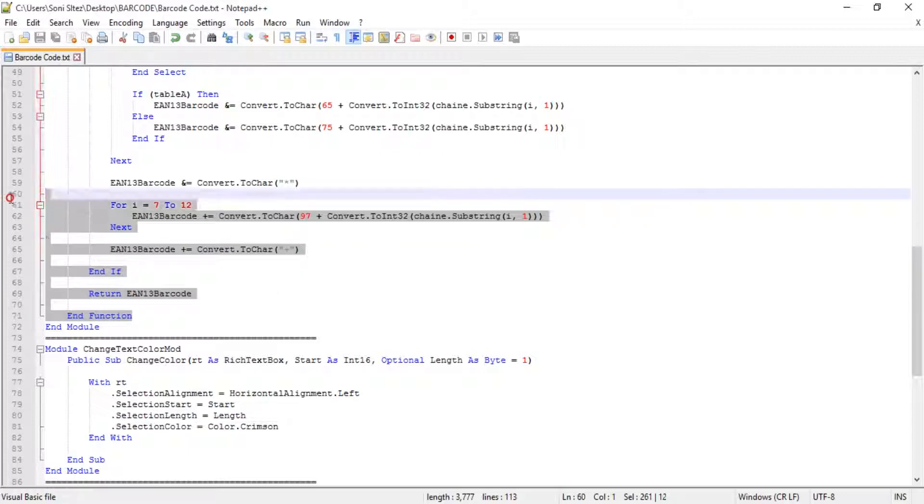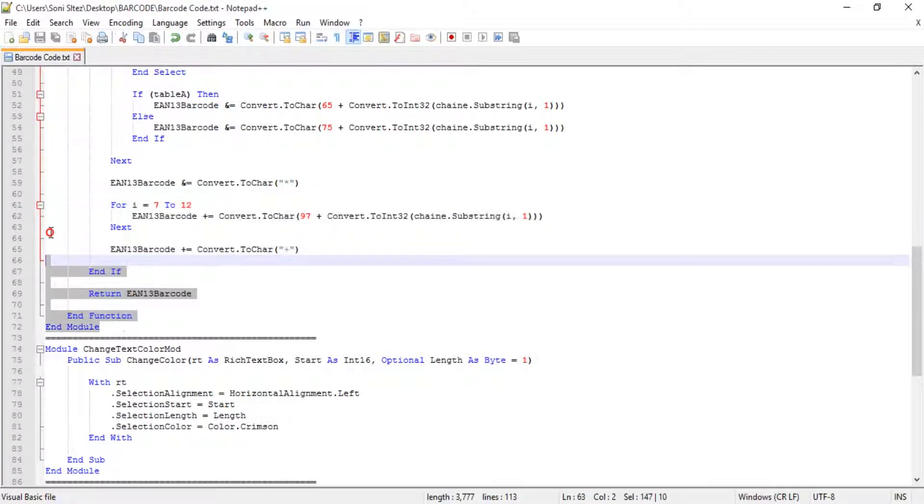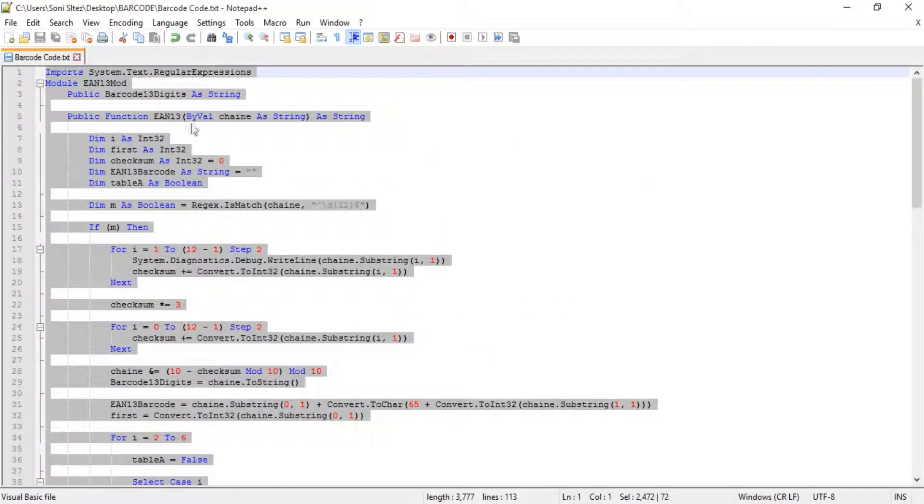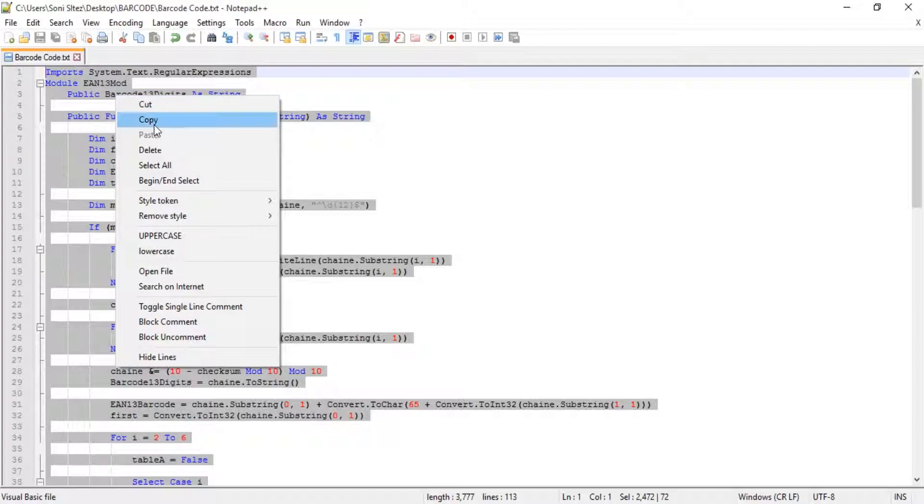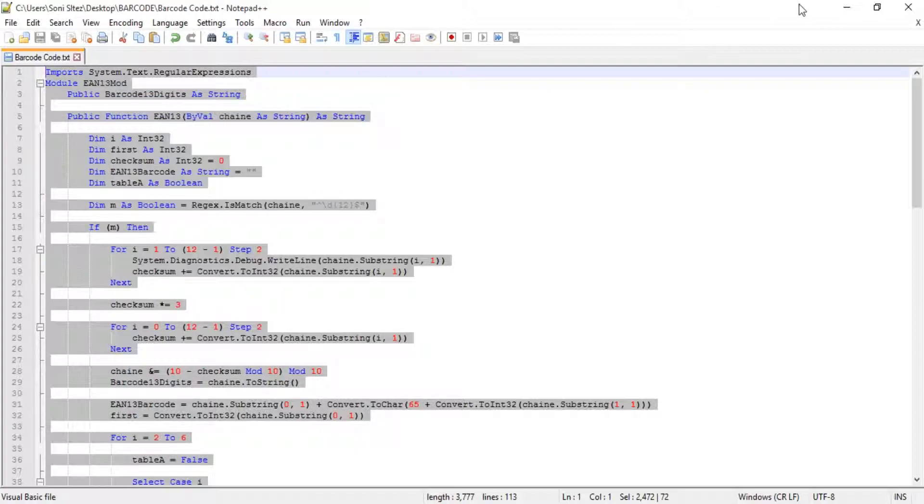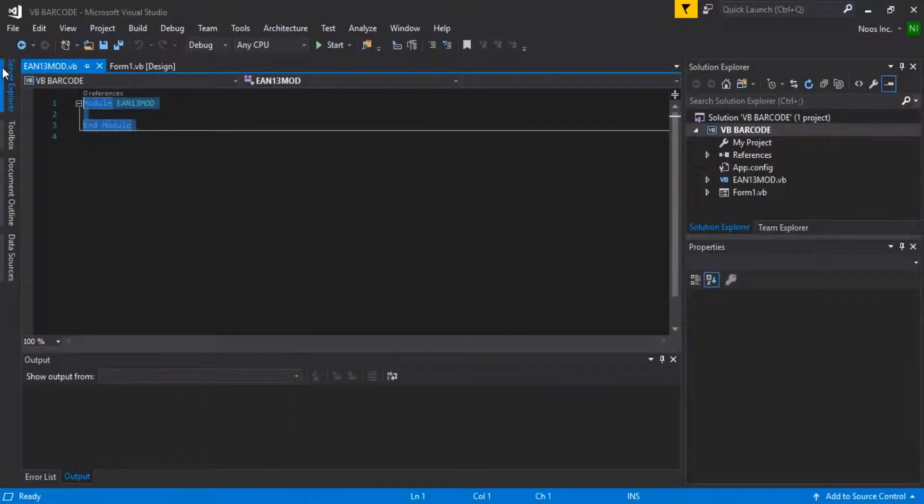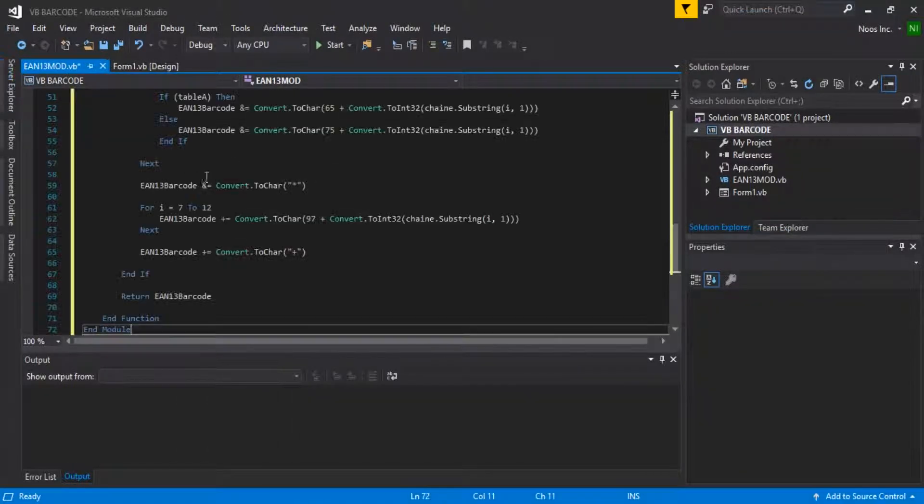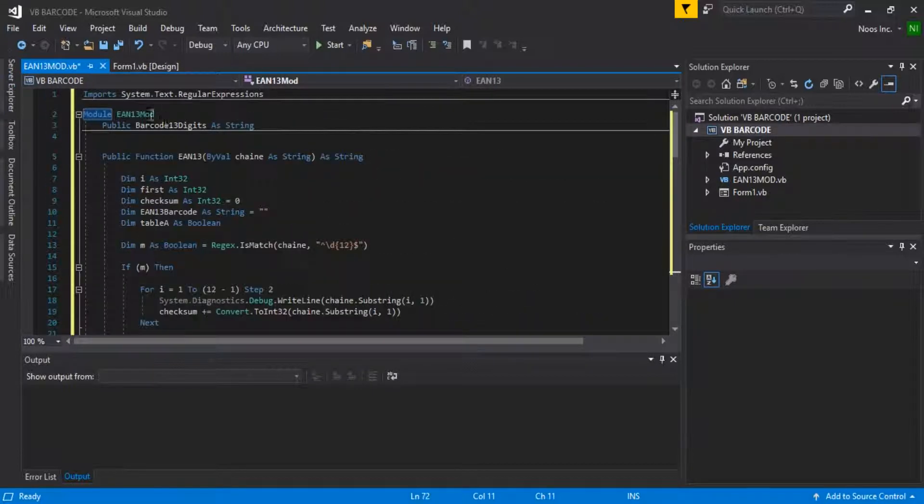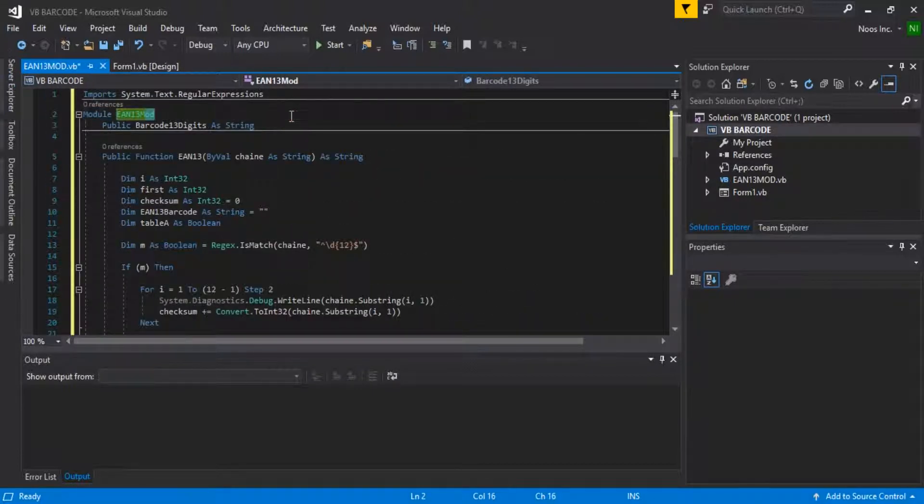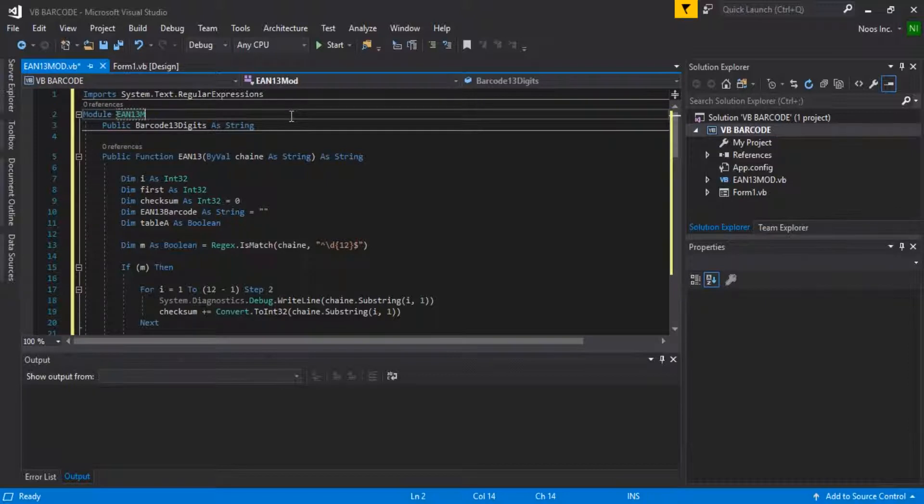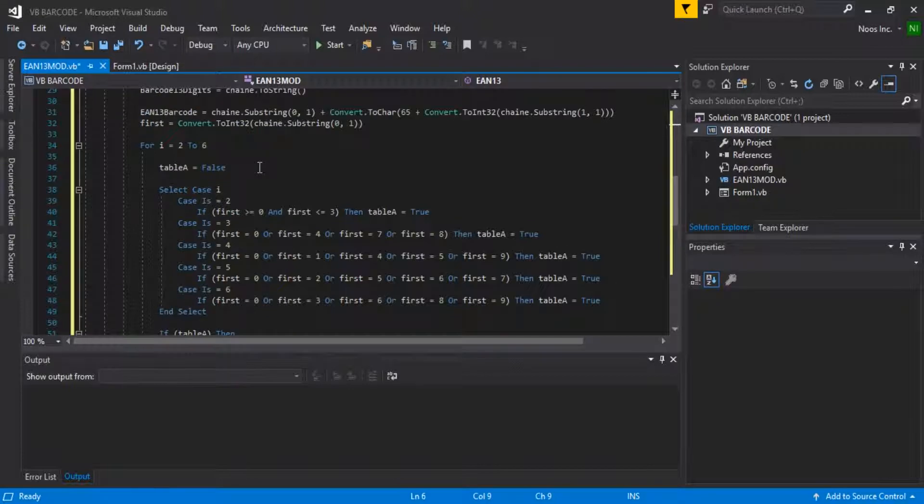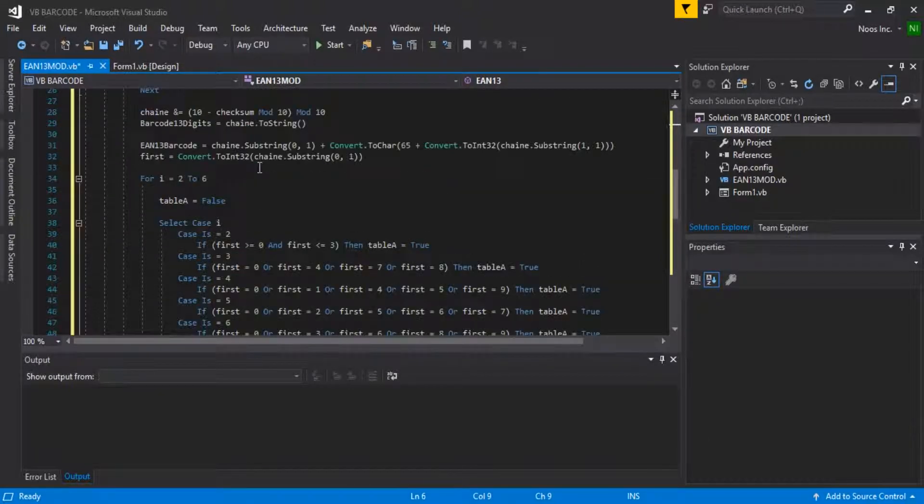The module function goes in here. Now we can just download this and save it as EN mode dot VB.